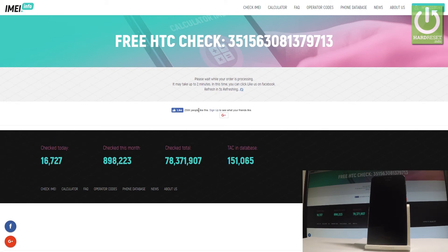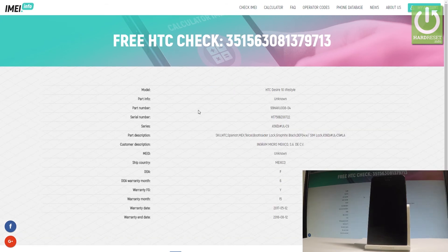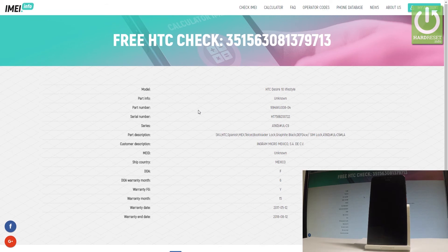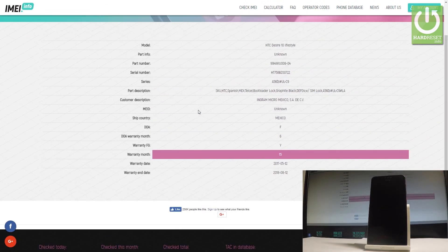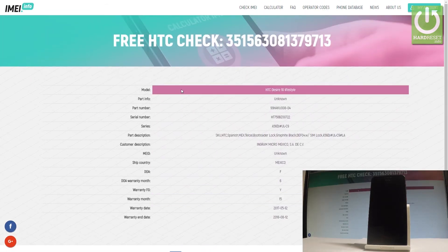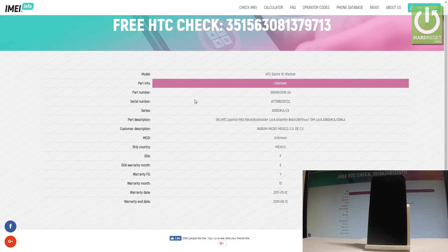Let's wait a couple of seconds — please wait while your order is processing. Do not interrupt while the process is running. And that's it — here we've got all the important information about your device. You can read the model, the part info, and the part number.